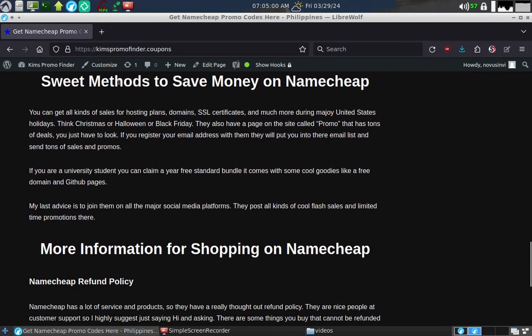Sweet methods to save money on Namecheap. You can get all kinds of sales for hosting plans, domains, SSL certificates, and much more during major U.S. holidays like Christmas or Halloween or Black Friday.